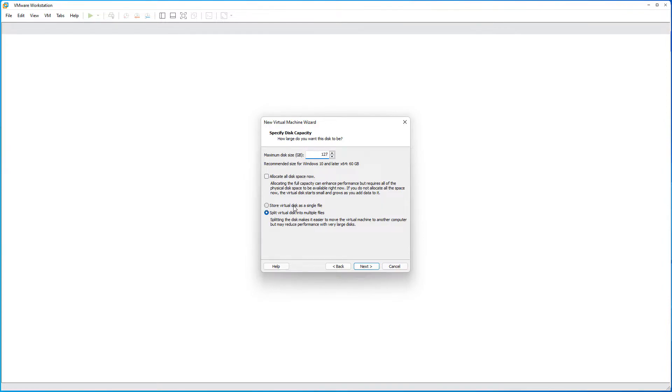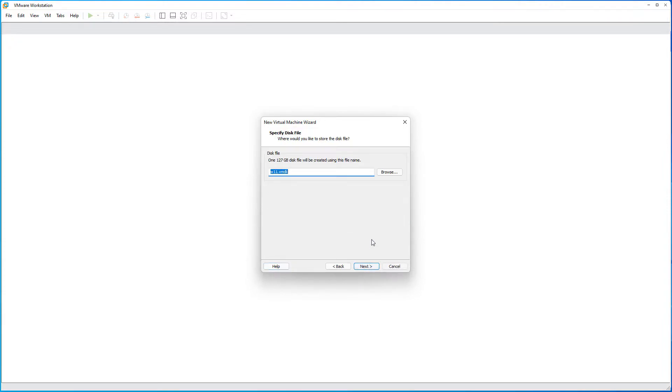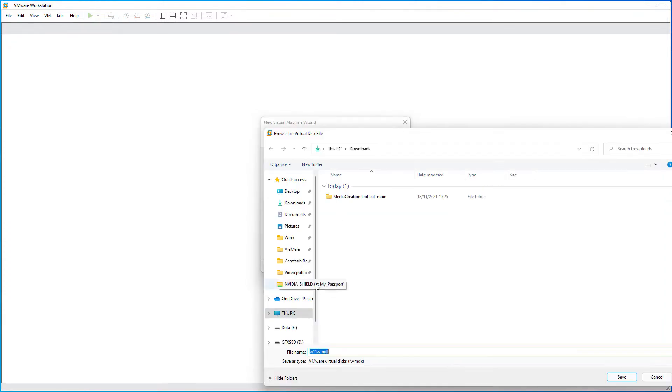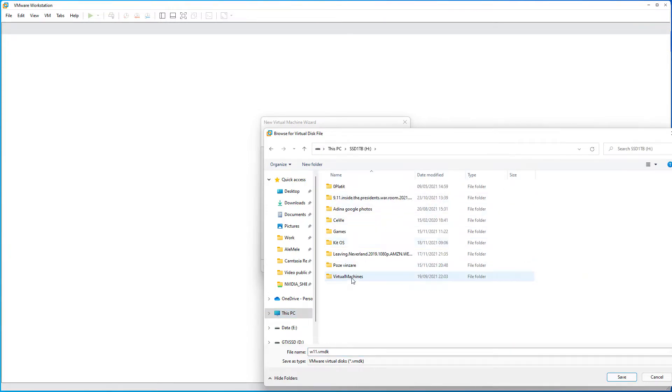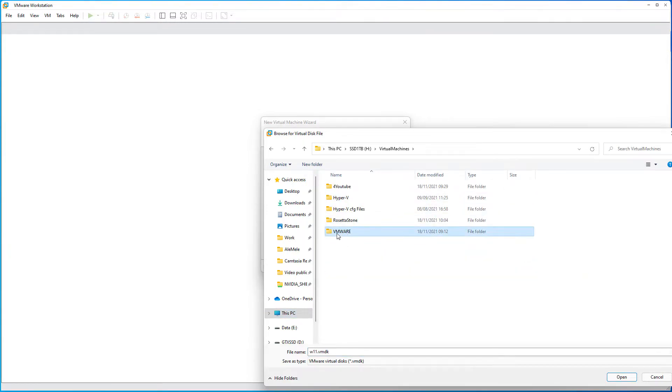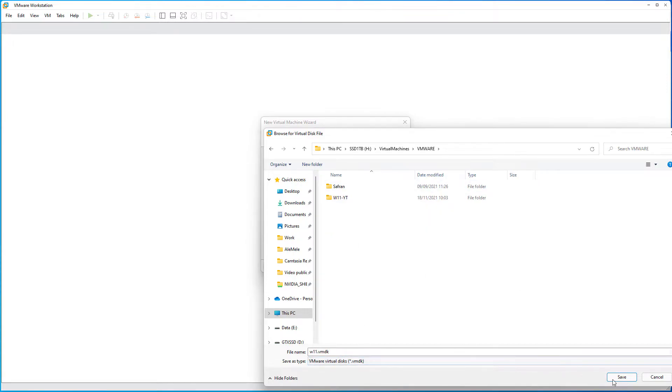Just go with the defaults. I prefer to use a single disk file. So, I give it a size. Then select store virtual disk as a single file. Hit next.